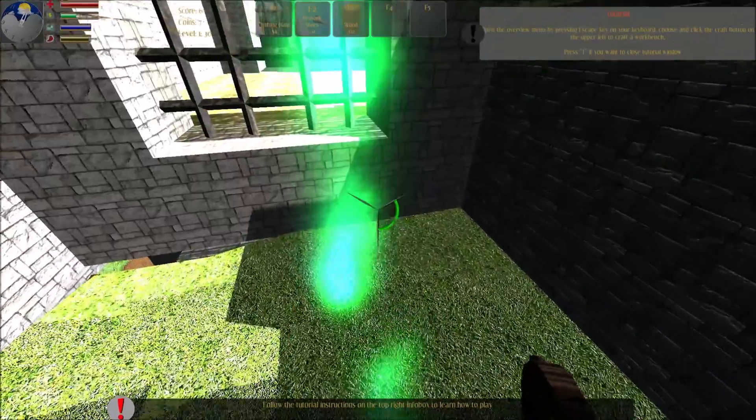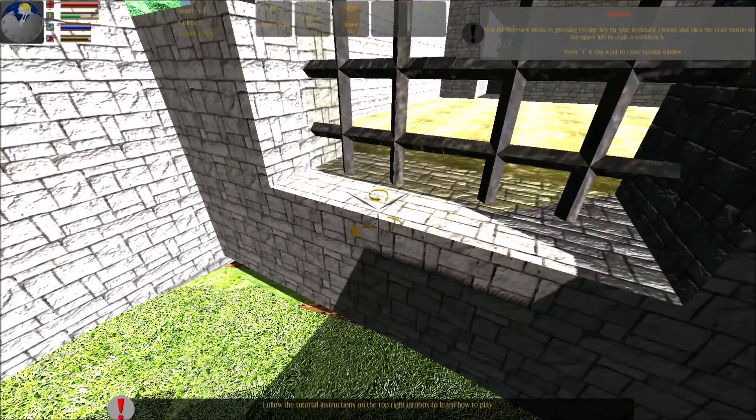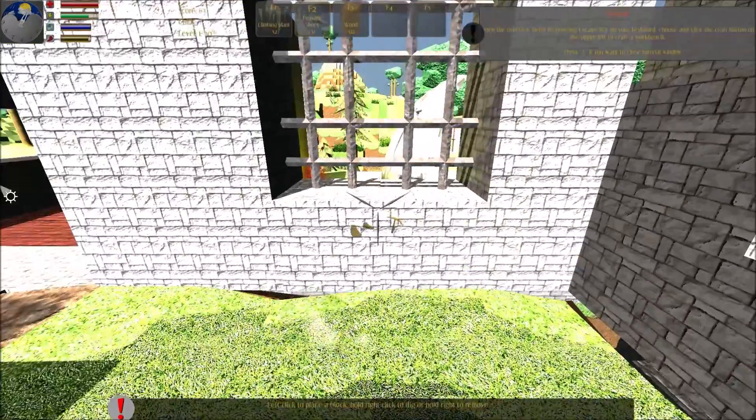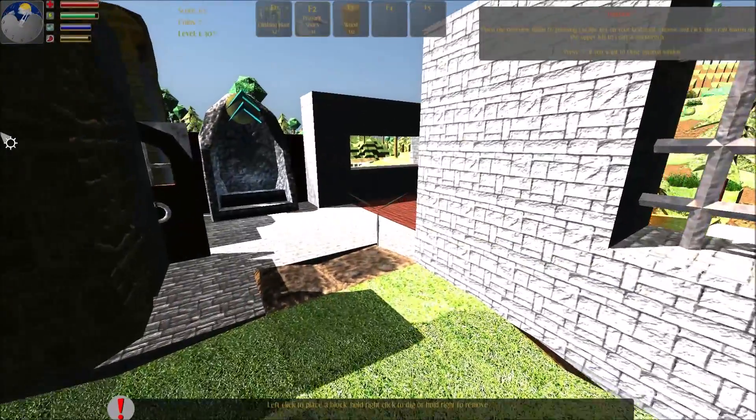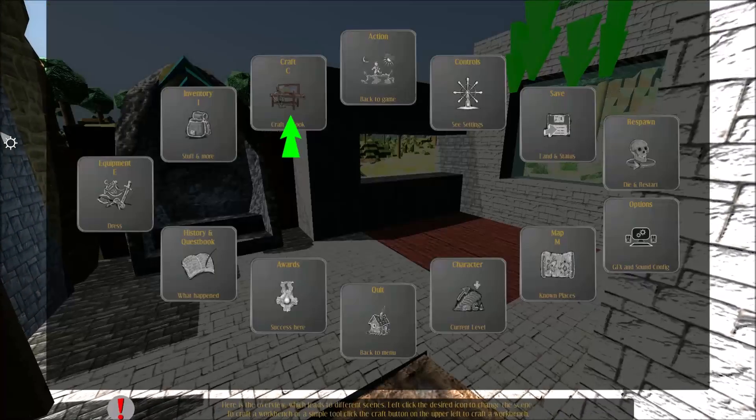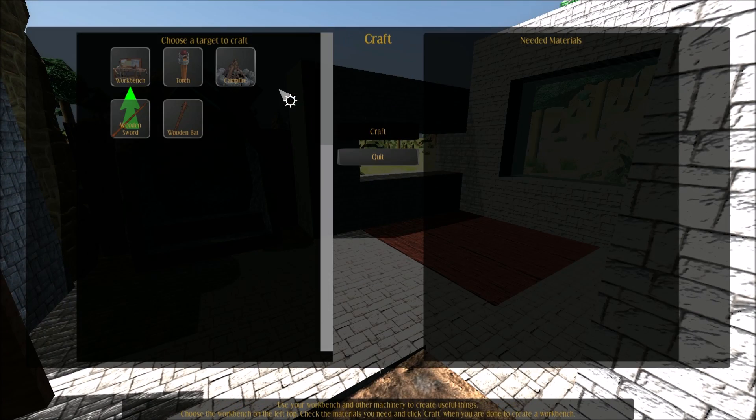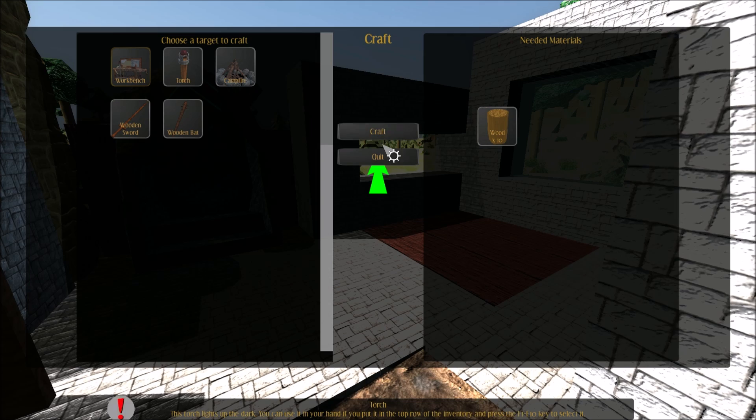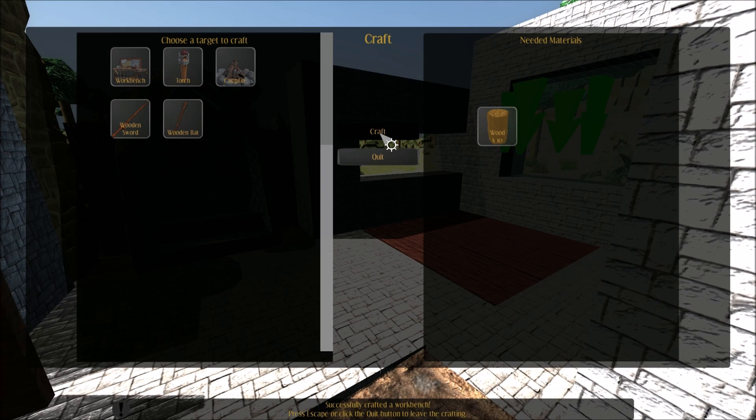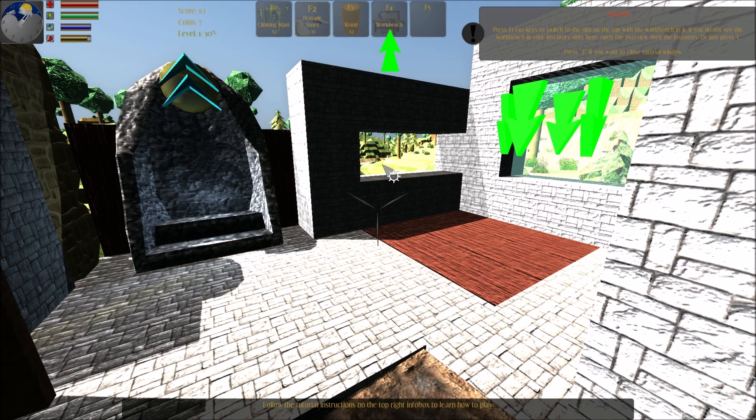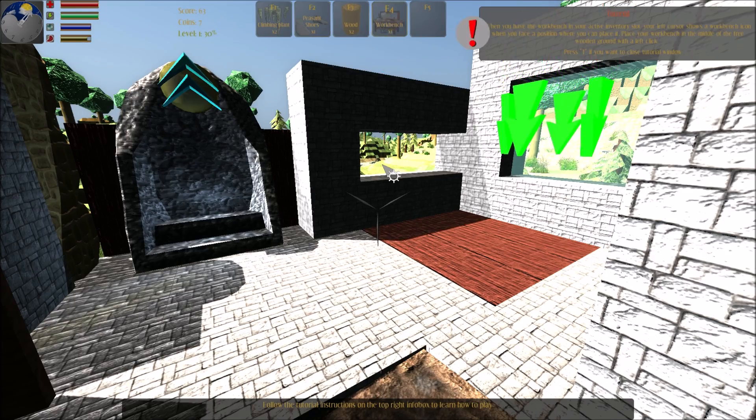Open the overview menu by pressing escape. Choose and click the craft button on the upper left to craft a workbench. To craft a workbench, select the workbench on the left top. Check the material. You successfully crafted a workbench. Press F1 to F10 keys to switch to the slot.